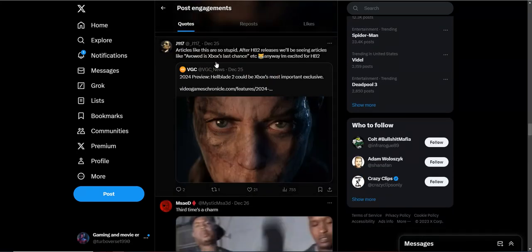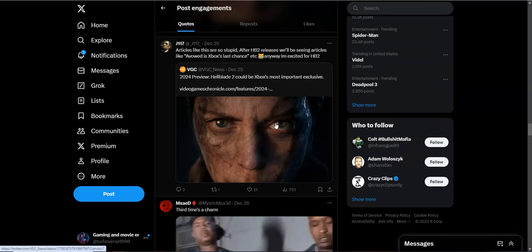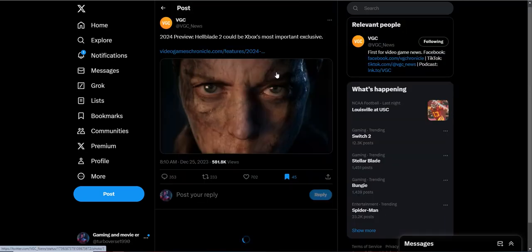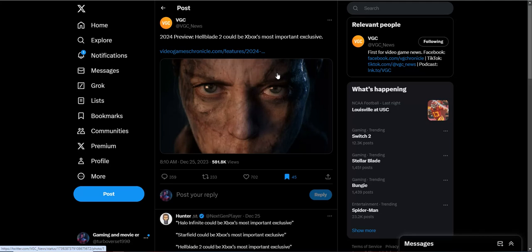Articles like this are just so stupid. After Hellblade 2 releases, we'll be seeing articles like about is Xbox Last Chance. Anyway, I'm excited for Hellblade 2. At the end of the day, let's just be excited for this game. Screw the media with these extra high expectations. Xbox just needs to deliver great games. And they're delivering a great price point, so I'm happy.